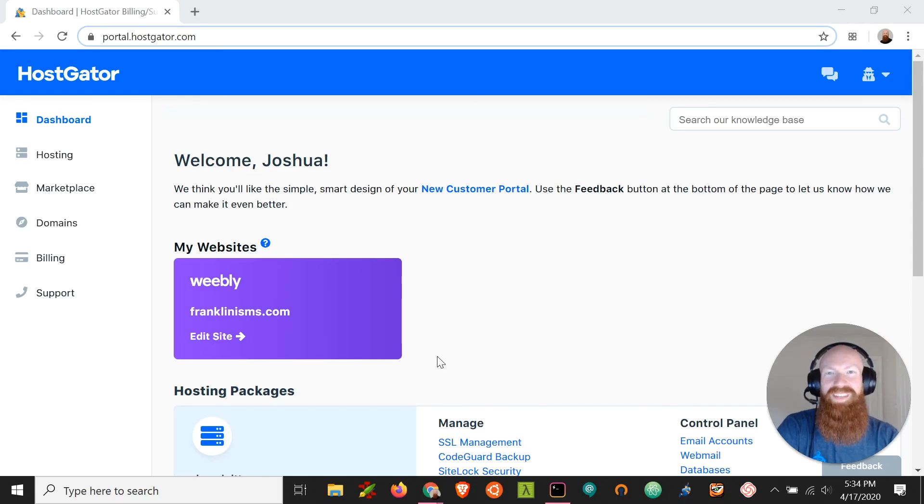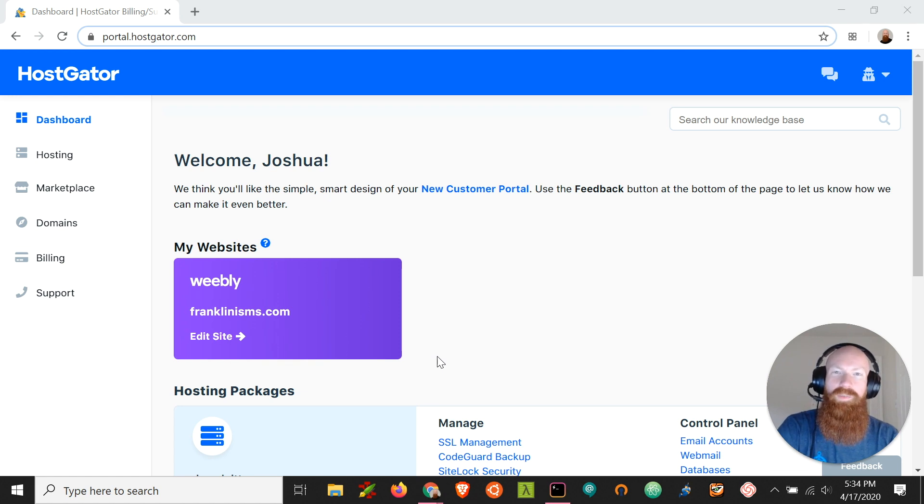Hey everyone, this is Josh with Hostgator. Today I'm going to show you how to resolve some issues when you're unable to install WordPress through cPanel. Let's get started.